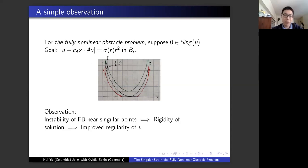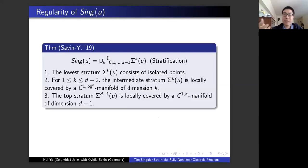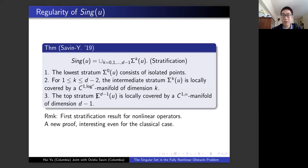So what can we actually prove? This is our result, based on a recent joint work with Ovidio Savin at Columbia University. This is the same result as for the Laplacian: you have a decomposition into D pieces, each piece is of some dimension with some regularity. This is the first result for nonlinear operators. And even for the classical problem — if you just care about the Laplacian — we have a completely different proof, which I believe is interesting even for the classical case.